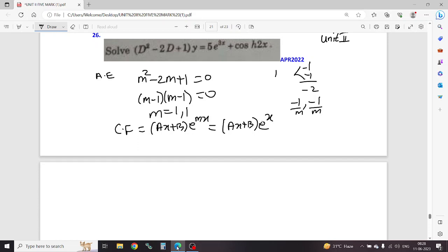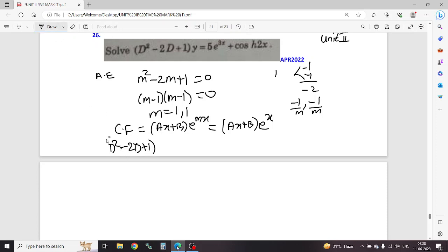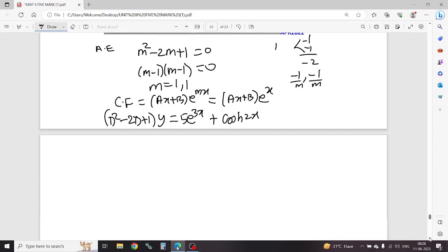So next, particular integral defined. This is CF. Next PI: the right hand side of equation 2, that means y, that means D squared minus 2D plus 1 into y equal to 5 e power 3x.